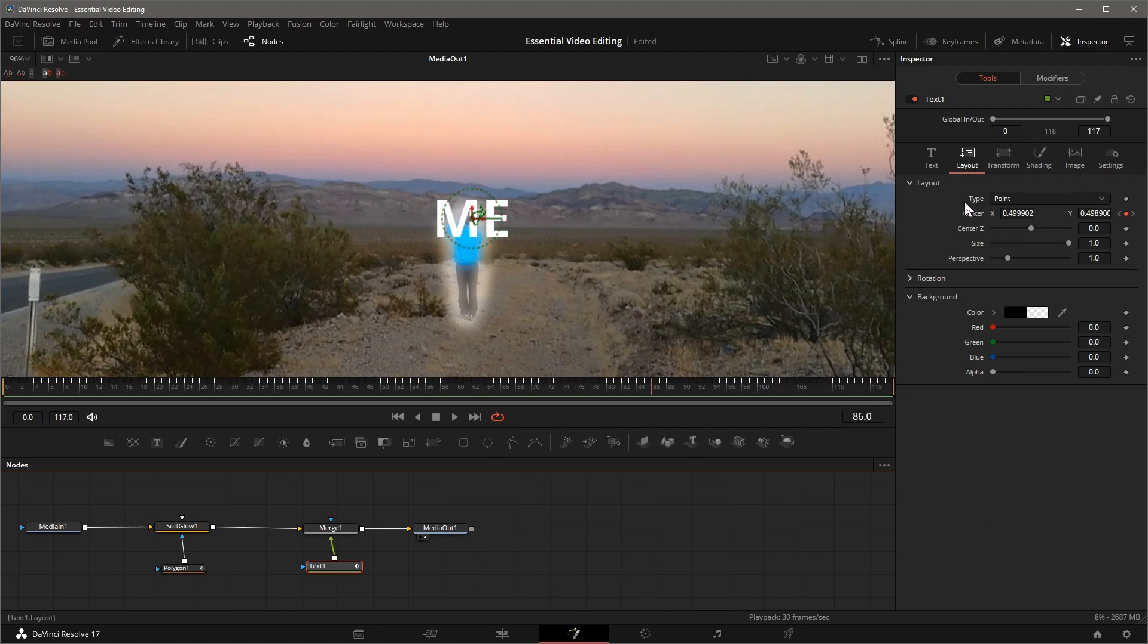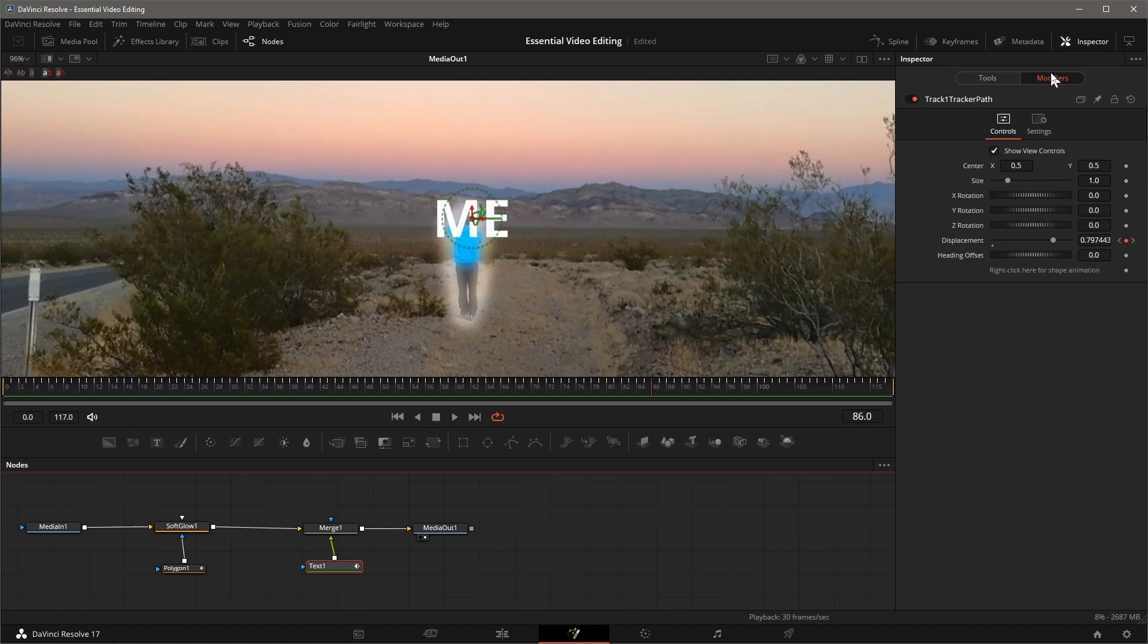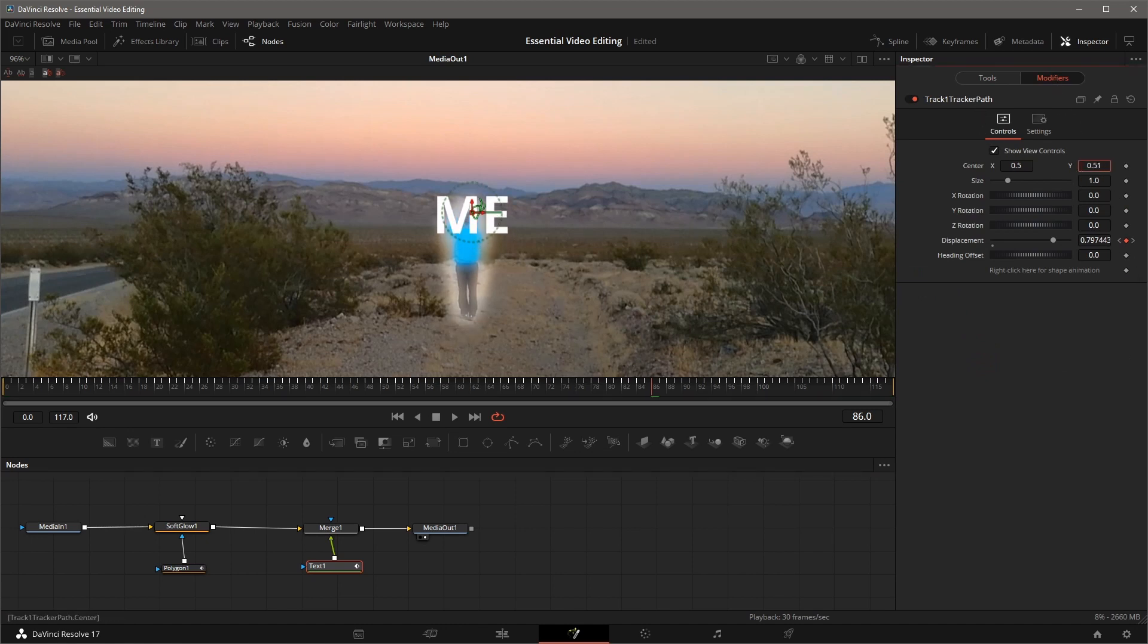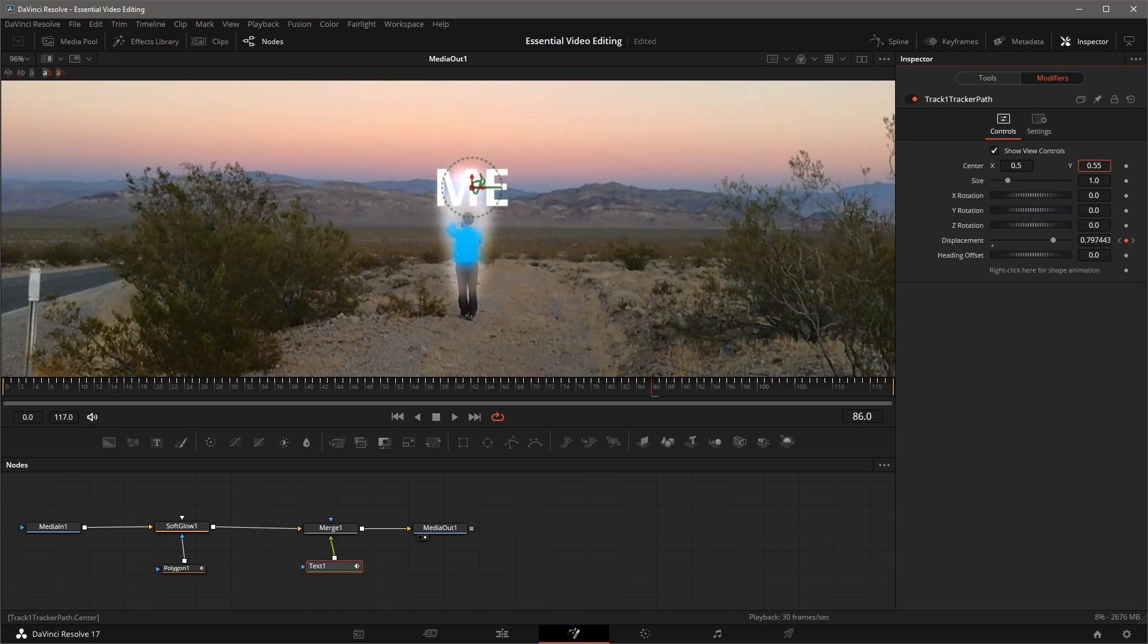With the text node selected, go to the Modifier tab in the Inspector. Adjust the Y value so that the text is above my body, but now the highlight also moved.